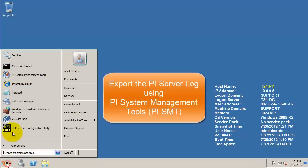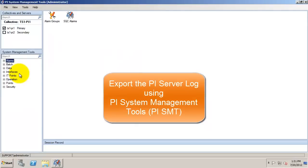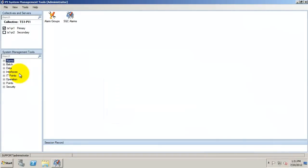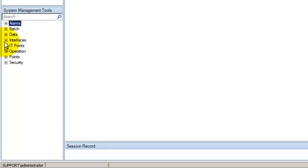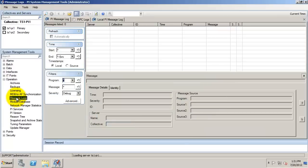Here's a few different ways of obtaining the server and interface logs. First, let's get the PI Server message log using System Management tools. Open System Management tools, expand operation and message logs.